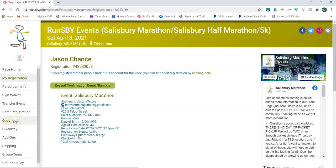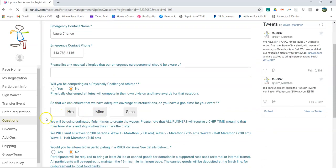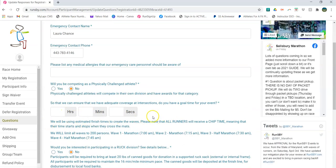Questions. This is something that we're going to have everybody who's registered actually go back. If you didn't see a question asking you about your finish time, we're going to have you go back and add that now, because now that we have been approved for the wave starts, we need to be able to assign people. So everyone will need to go back and add in the questions.